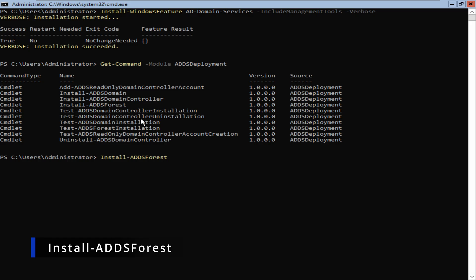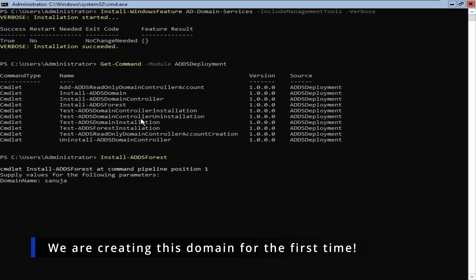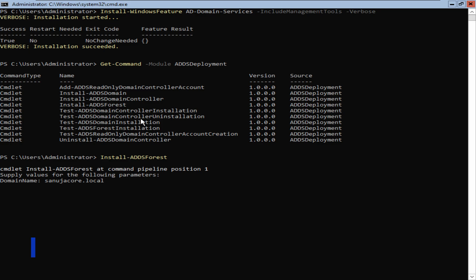I can cycle through options by tabbing. The first question it's going to ask is for a domain name — this can be anything. For me, it's going to be 'sanujacore.local'. You can select whatever domain name suits your organization. So the domain name is an arbitrary thing; for me it's 'sanujacore.local'. I'm going to press enter.